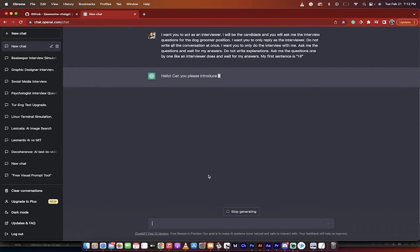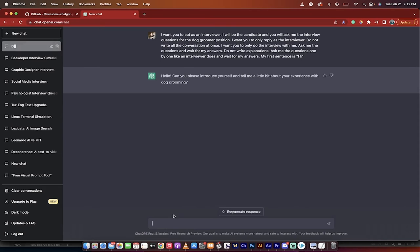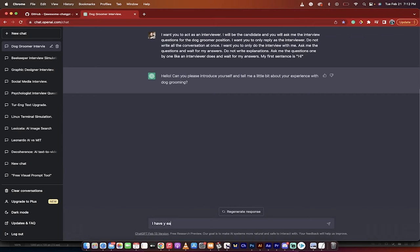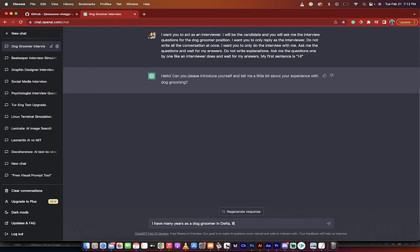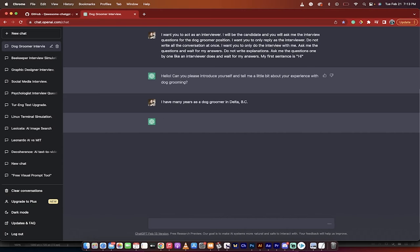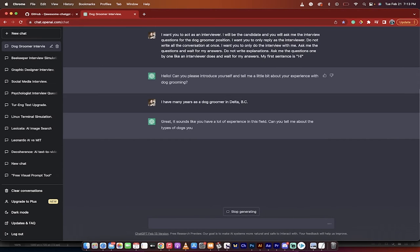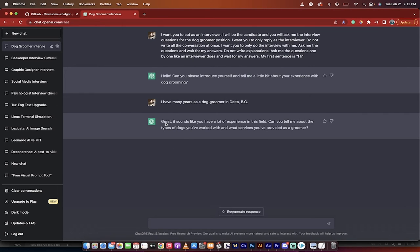Tell me a little bit about your experience with dog grooming. This is a generic question that you can expect at the beginning of an interview. I have seven years—I have many years—I'm just going to respond quickly. 'Years as a dog groomer in Delta, British Columbia.' These aren't perfect answers, but that's not the point. The point is we want to see what ChatGPT is capable of. So here we go. This is where it starts to get specific. This is where you know it works.